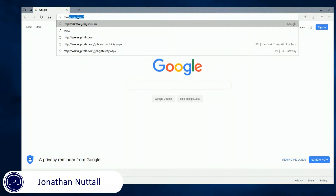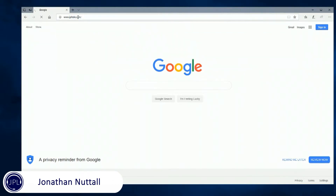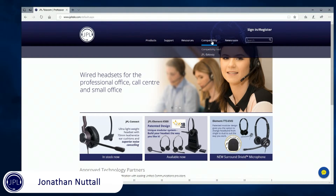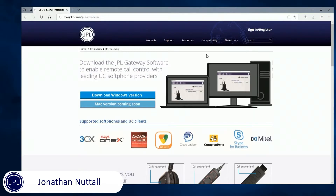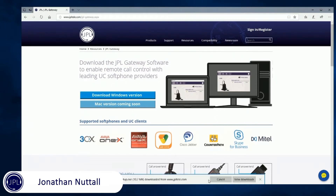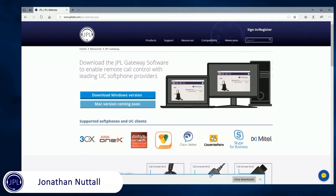First of all what you need to do is go to our Gateway product, which is on our website www.jpltele.com. Then go to our compatibility tab and then the Gateway option, and you'll be able to download the Windows version of Gateway.